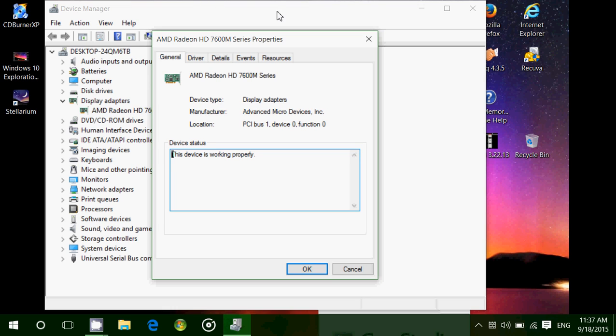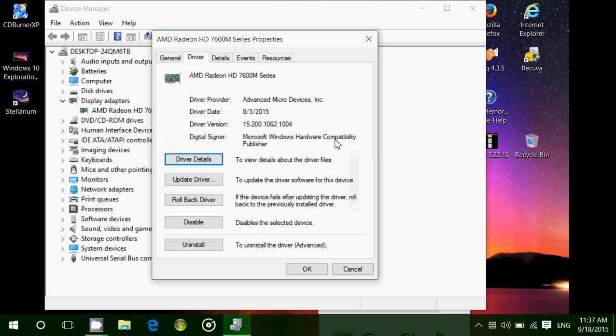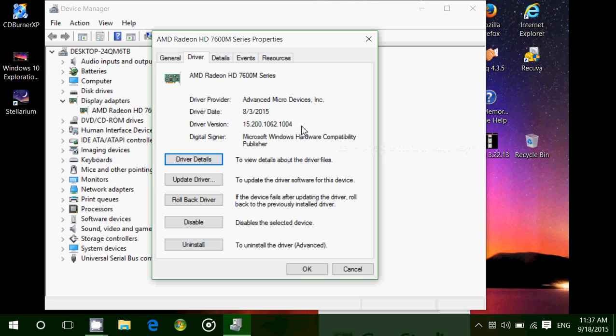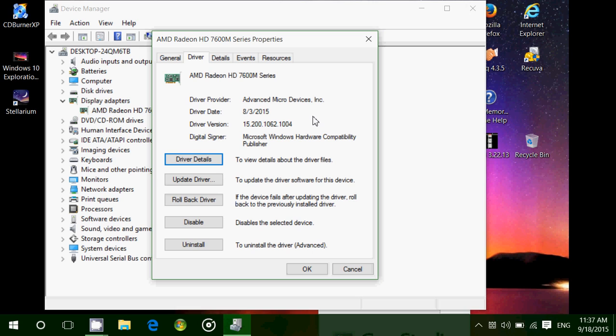You can also click Driver at the top, and this is useful information for a lot of tech guys. Why? Because you always have the driver version, you have the driver date, and you have the driver provider. So here it's AMD Advanced Micro Devices. It says that my driver was installed I believe on the 3rd of August 2015, or this is the driver date. The driver was made on that date. Driver version.